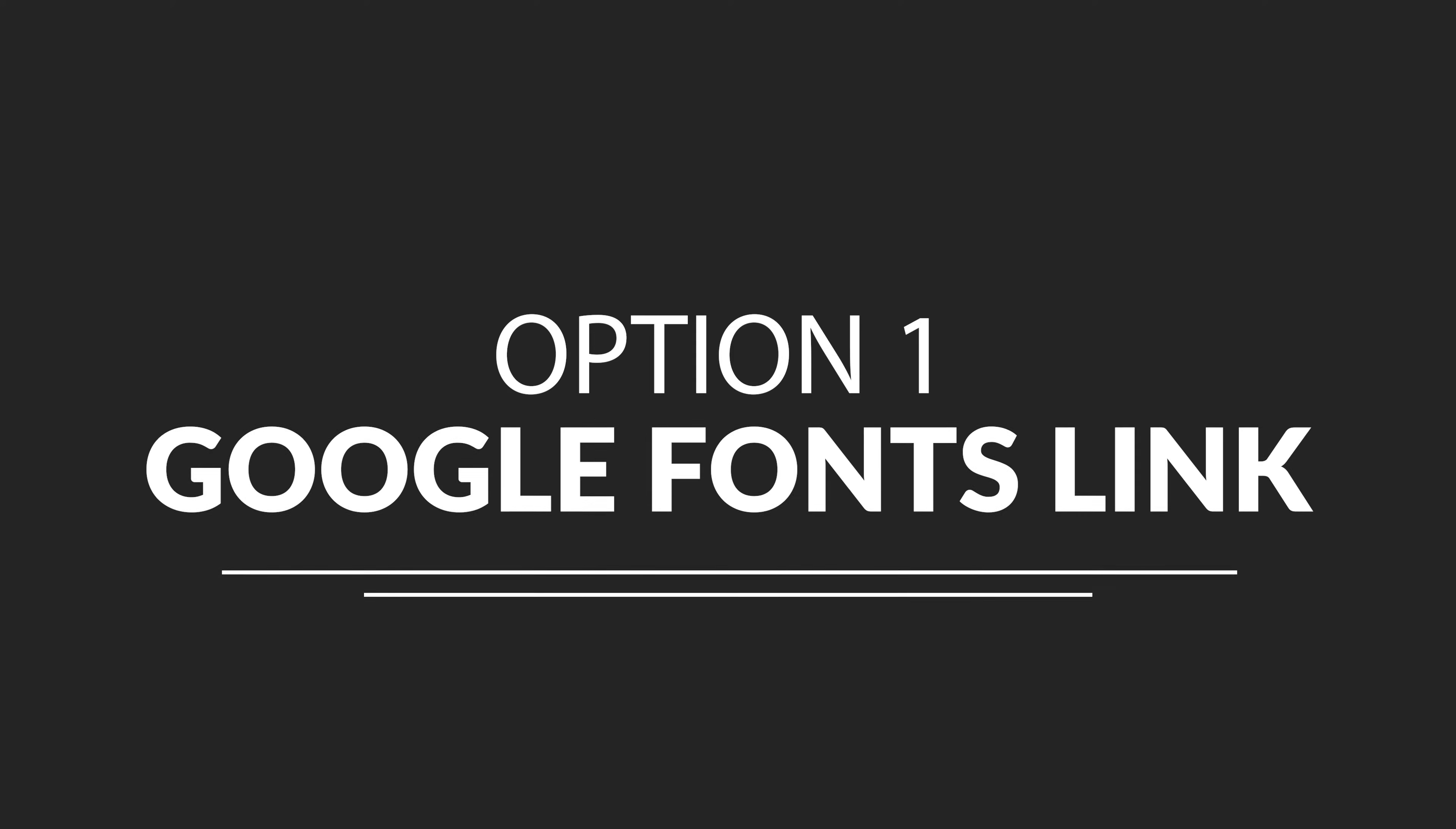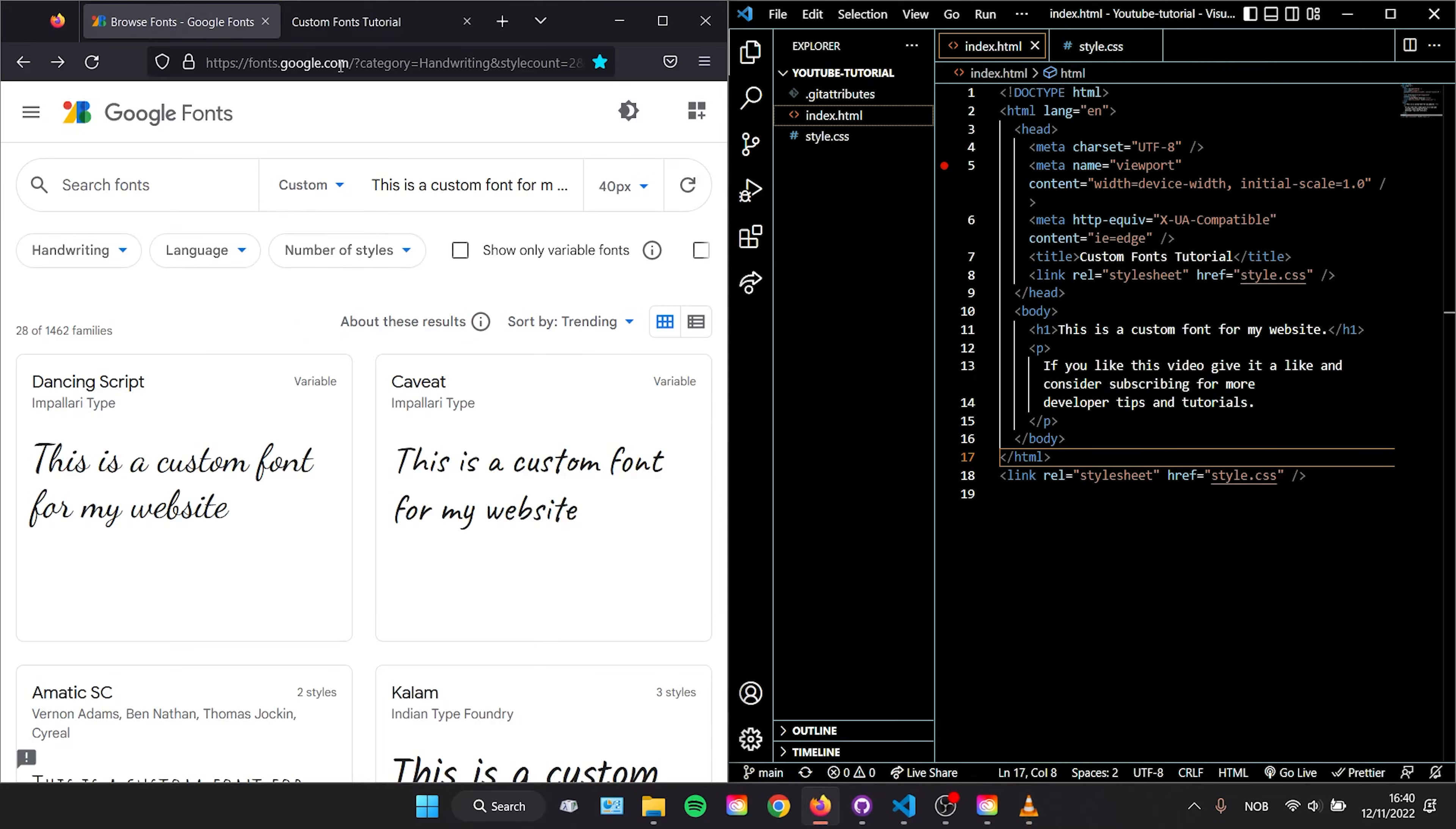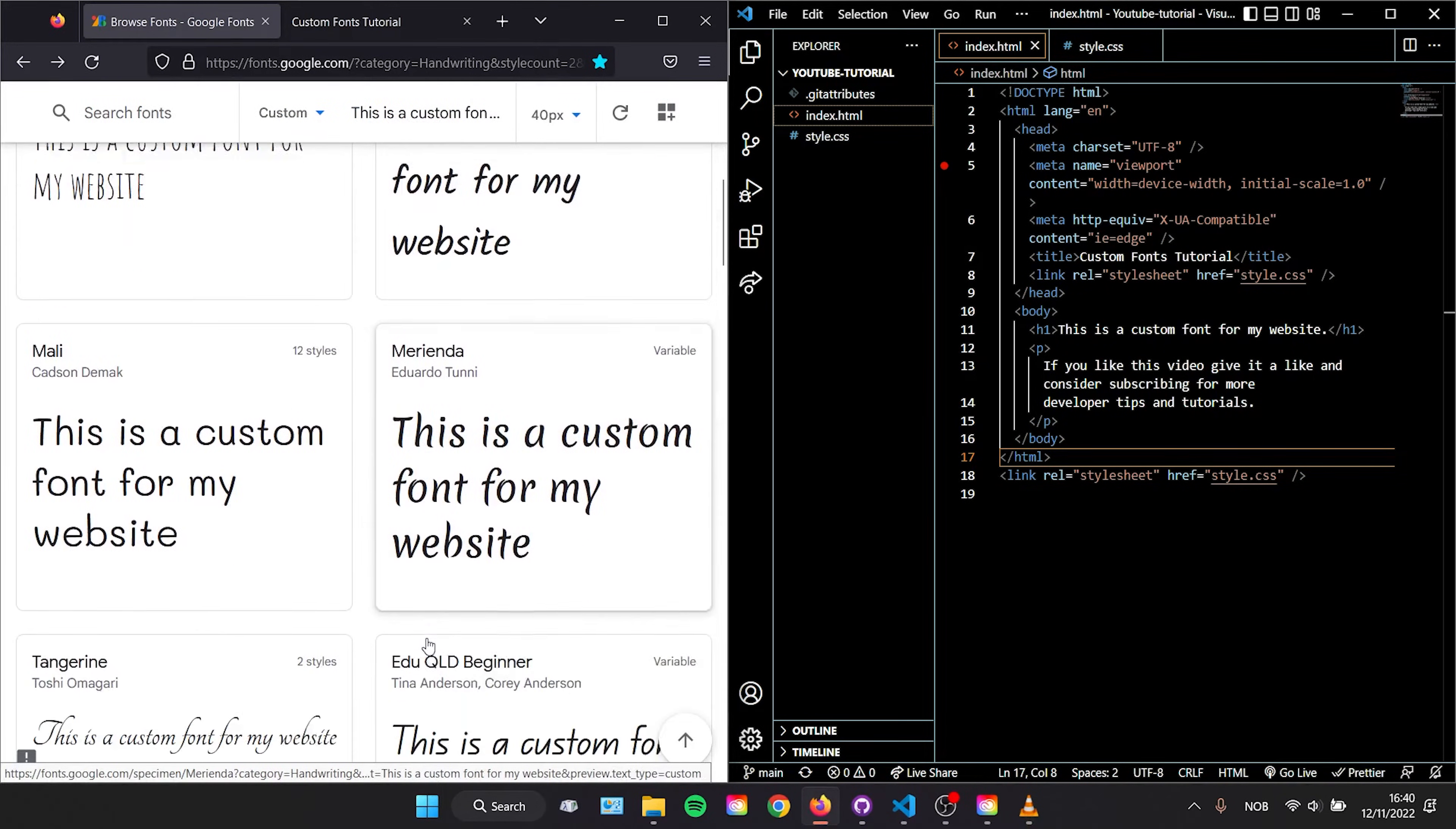Starting with option one, which is adding a link from Google Fonts. In your browser go to fonts.google.com where you'll find a bunch of fonts that are completely free to use.